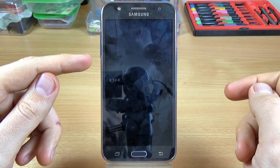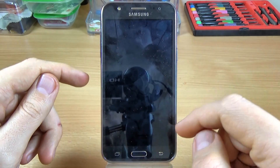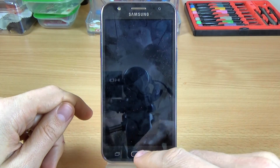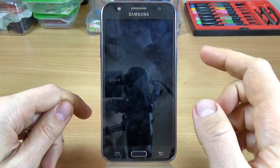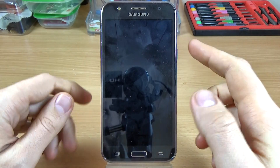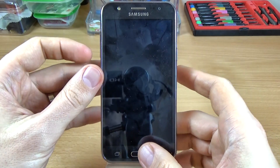Now push and hold the volume down button, the home key, and the power key.